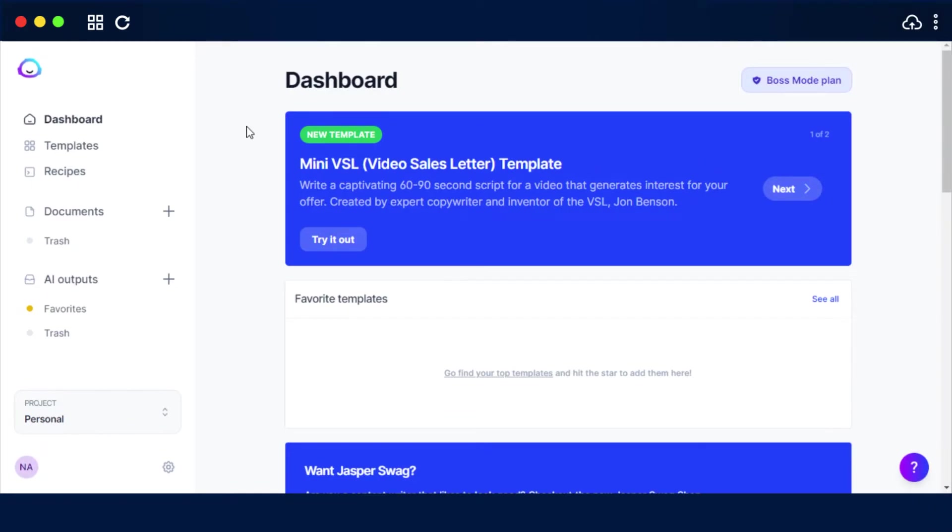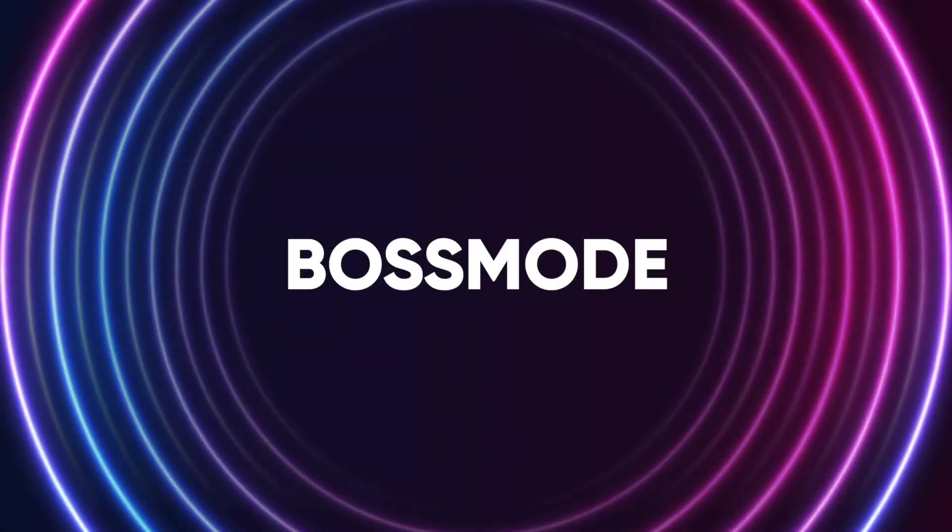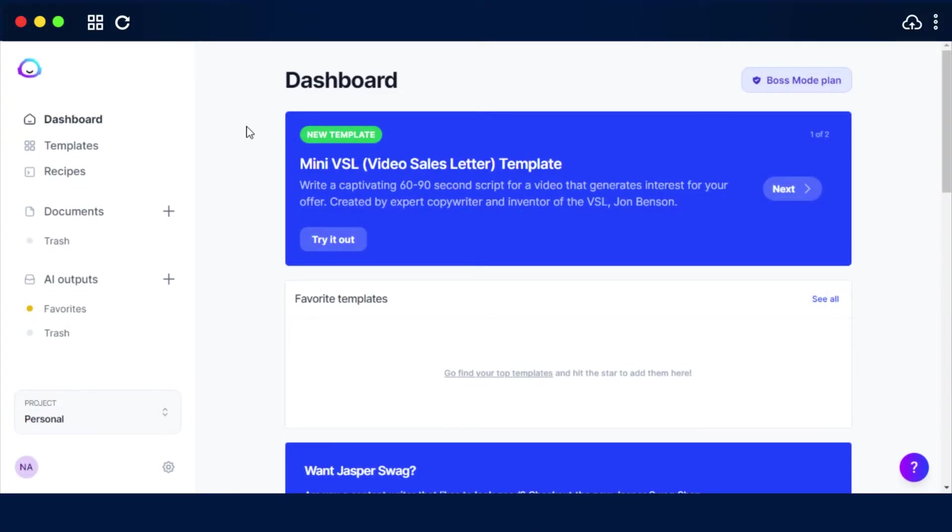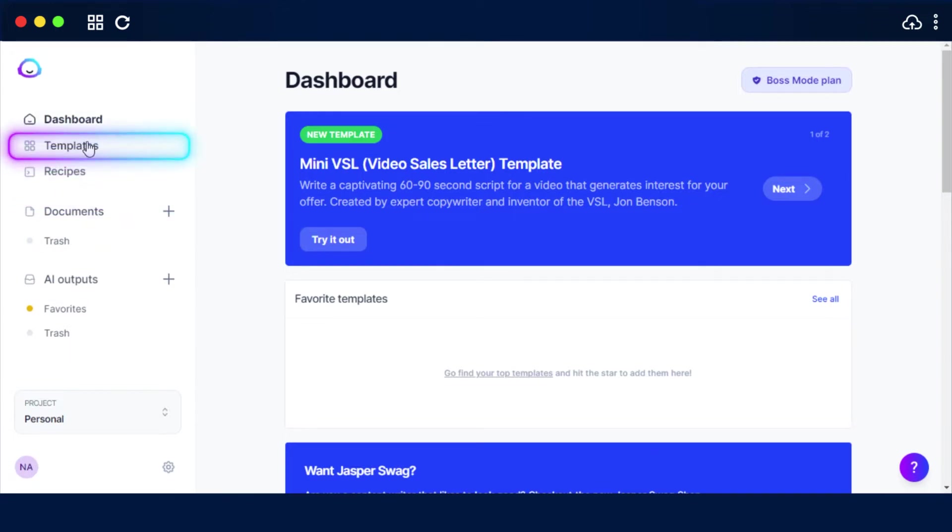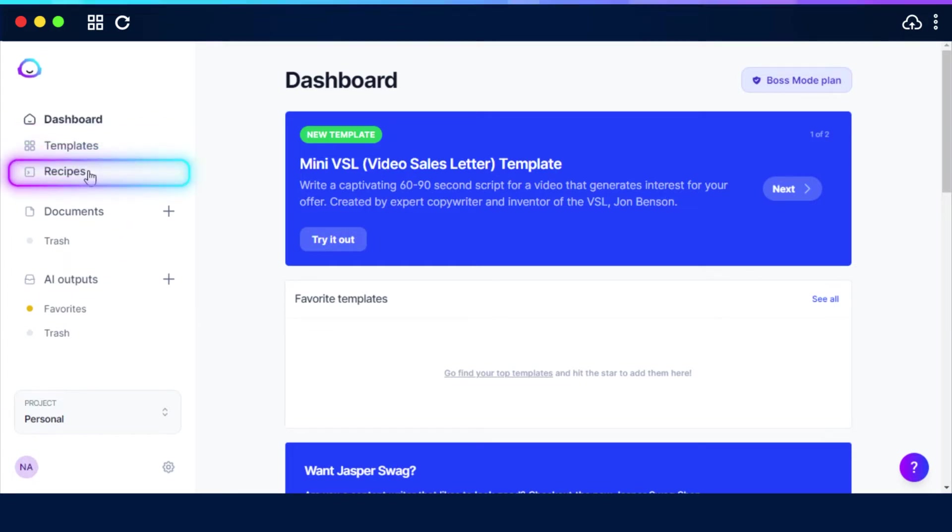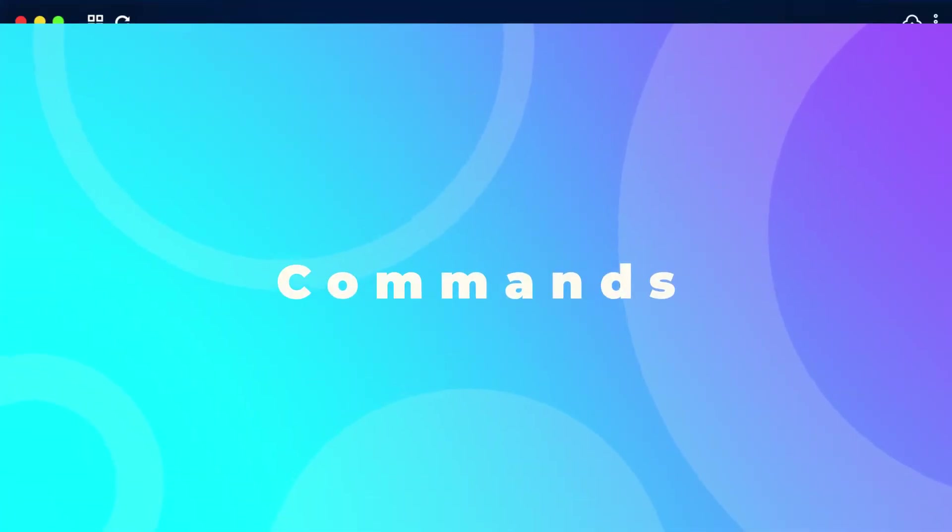So on Jasper there is a Boss Mode available. What is Boss Mode? Well, Boss Mode is for longer form of content like blog posts, articles, website content, and even books. Jasper reads past your 3,000 characters every time before writing for better content. When it comes to the Boss Mode, the main features are documents, templates, recipes, and commands. So let's check them out one by one.